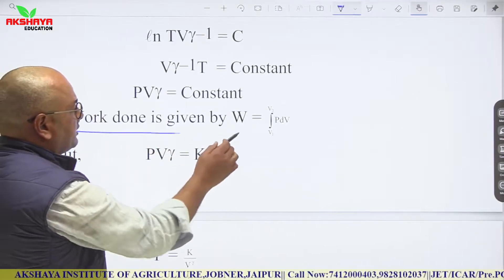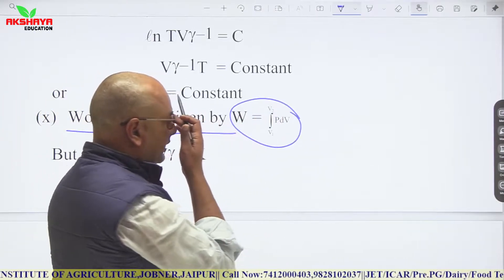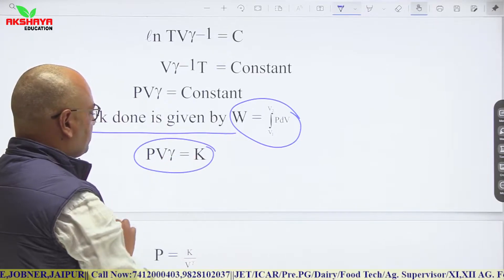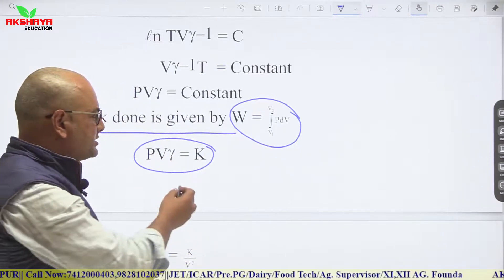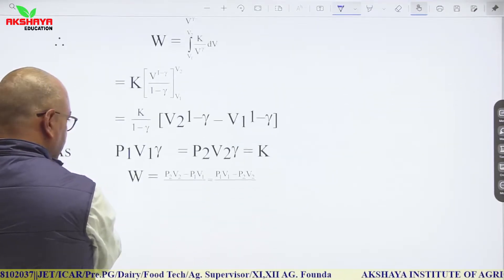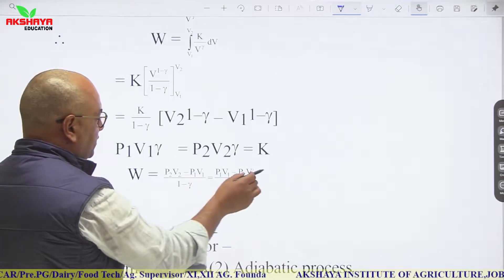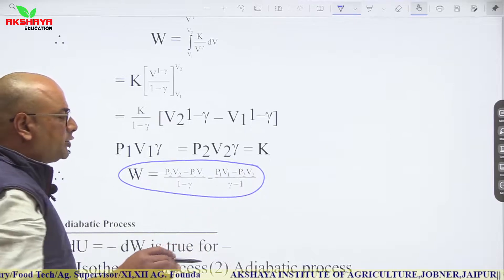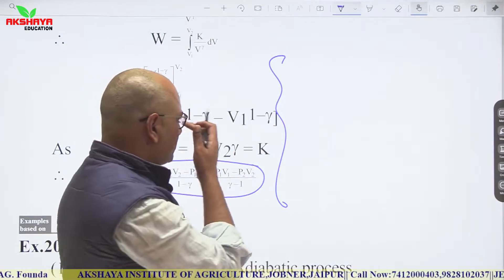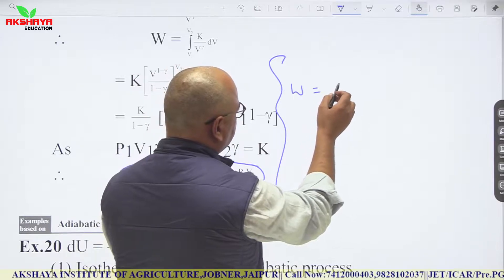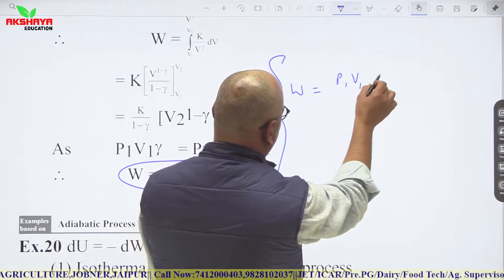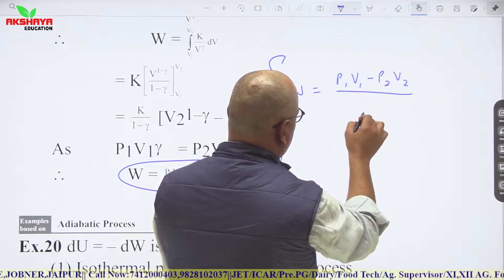Work done is W = ∫P·dV. Substituting P = K/V^γ (where K is constant from PV^γ = constant), we get W = (P1V1 − P2V2)/(γ − 1). This can also be written as nR(T1 − T2)/(γ − 1).